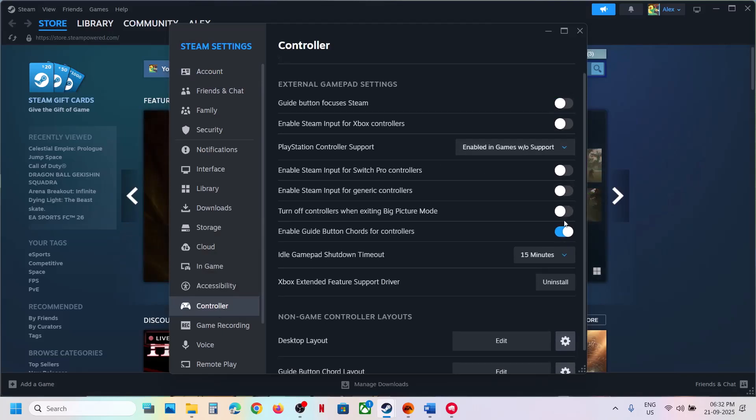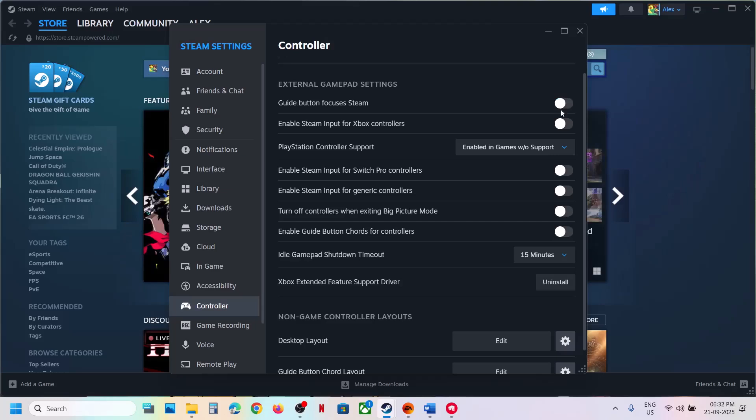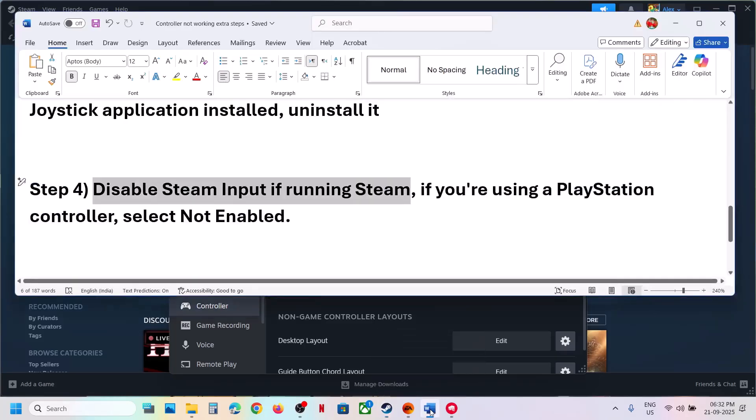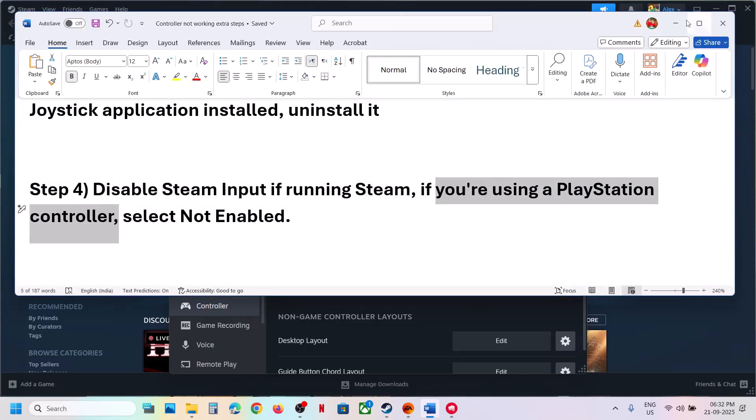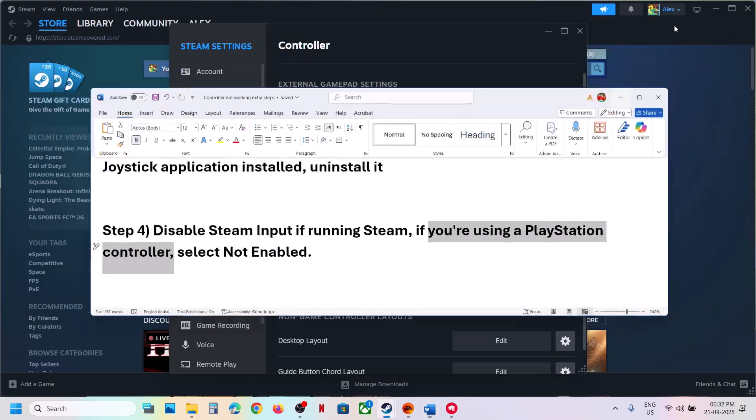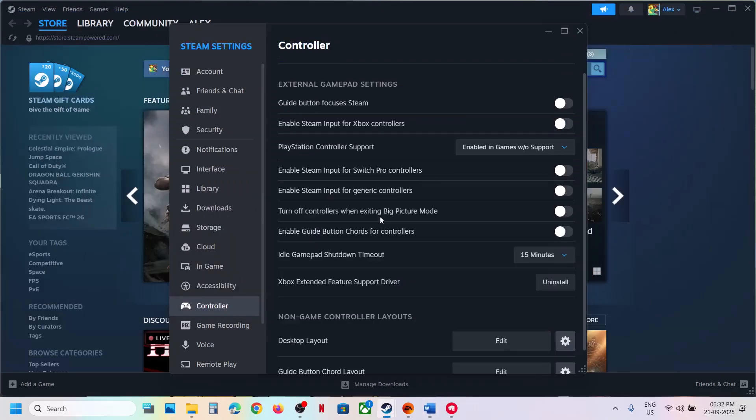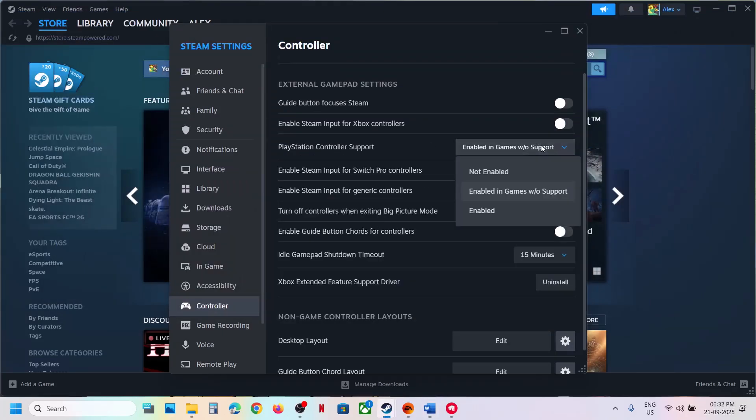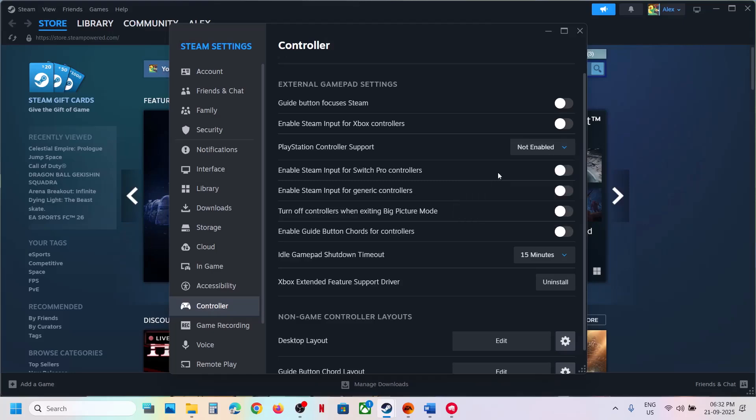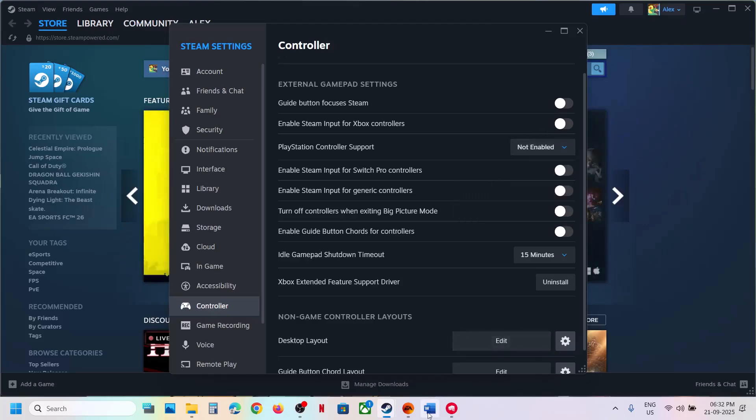If you are using PlayStation controller, then select not enabled for PlayStation controller. You will see PlayStation controller. Over here you can select not enabled and then launch the game.